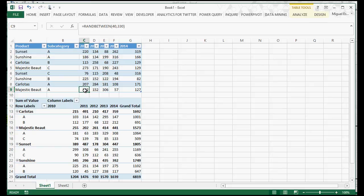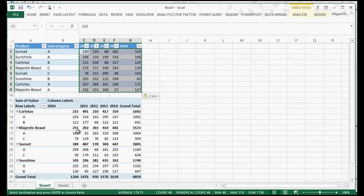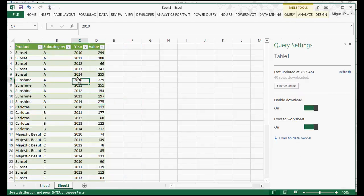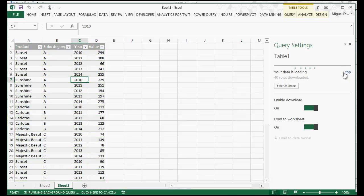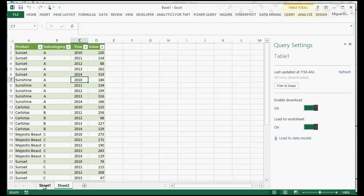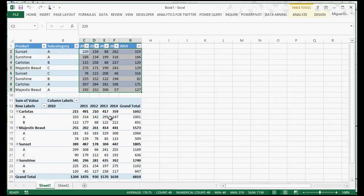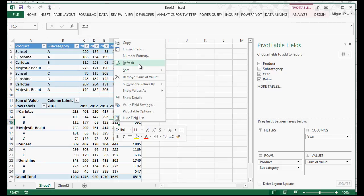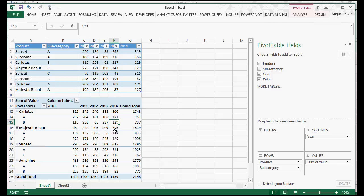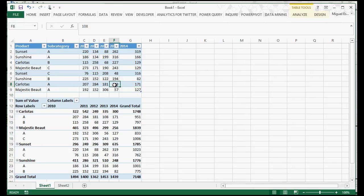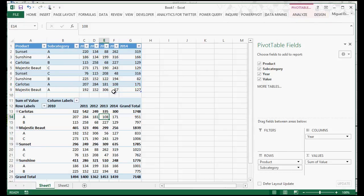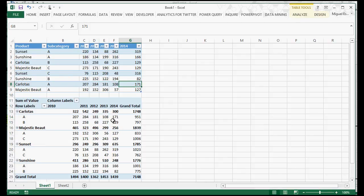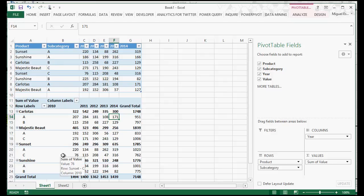It actually changed all of this. I can actually just go back here and click Refresh. It downloaded and did the transformations once again. I can go back here, just refresh my pivot table now. And it has the correct information — it actually shows Carlotes 108 for 2013 and 2014 171. So it is correct, and it's that easy.